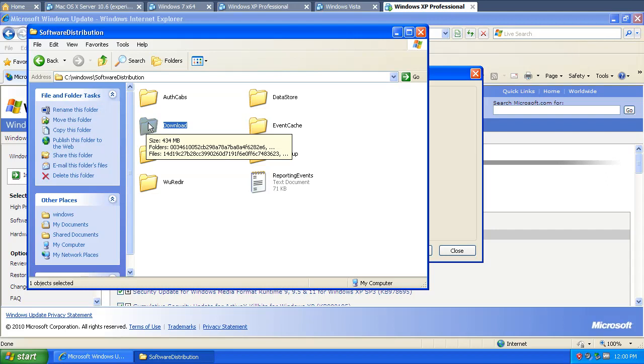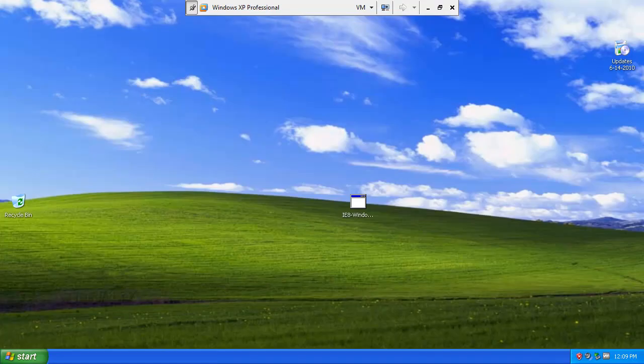Compress it down to a self-extracting zip. So when you open it up, it's going to say, do you want to extract this to C Windows software distribution slash download? So I'm going to go make that file and it'll rerun the updates again and see how much of a difference it makes.